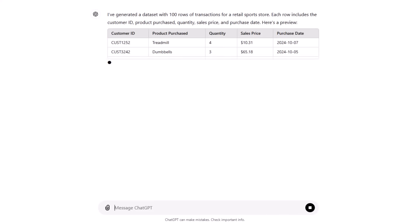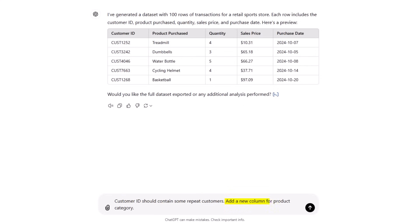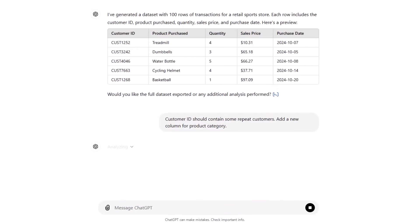ChatGPT provides a preview of the data set. And at this point you can give it further instructions. For example, if you need changes, try adding specifics to your prompt like customer ID should contain some repeat customers. And I'm also going to ask it to add a new column for product category. Let's press enter and it's thinking about it.